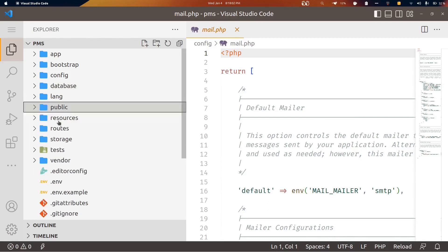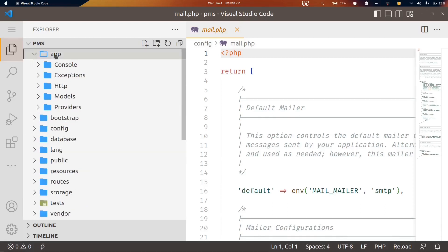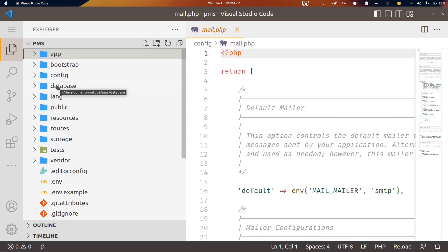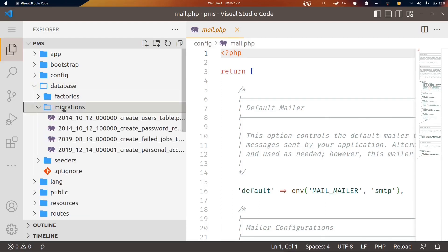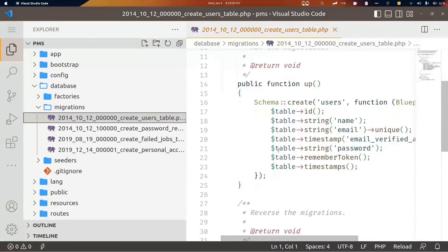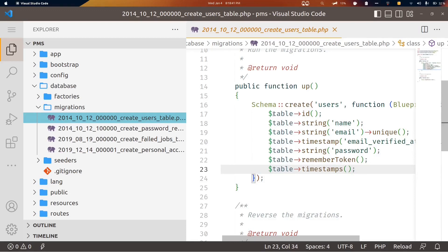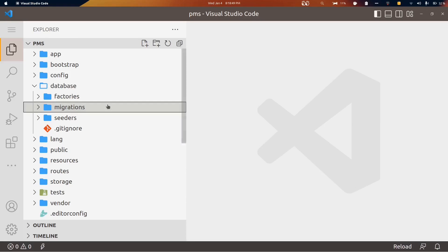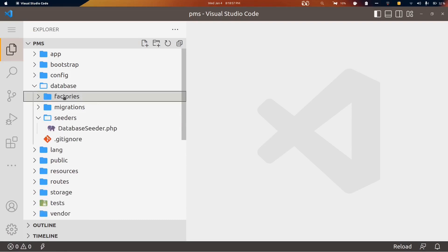The public, resources, and routes directories — along with the app directory — are the main directories we'll interact with frequently. The database directory contains factories, and a migrations directory with default migrations. Migrations are schemas or table structures we define for our database. For example, the users table migration shows the structure of that table. Migrations are just schemas of a table — we'll cover them in a dedicated video.